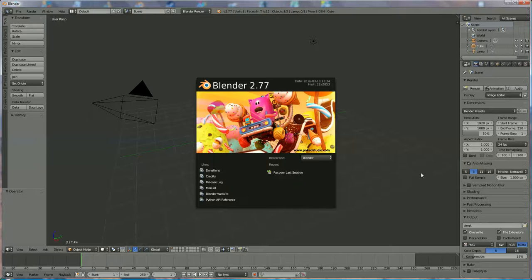Hi everyone, I'm going to show you how to make a television and I'm going to show you what to put on the screen of the television.